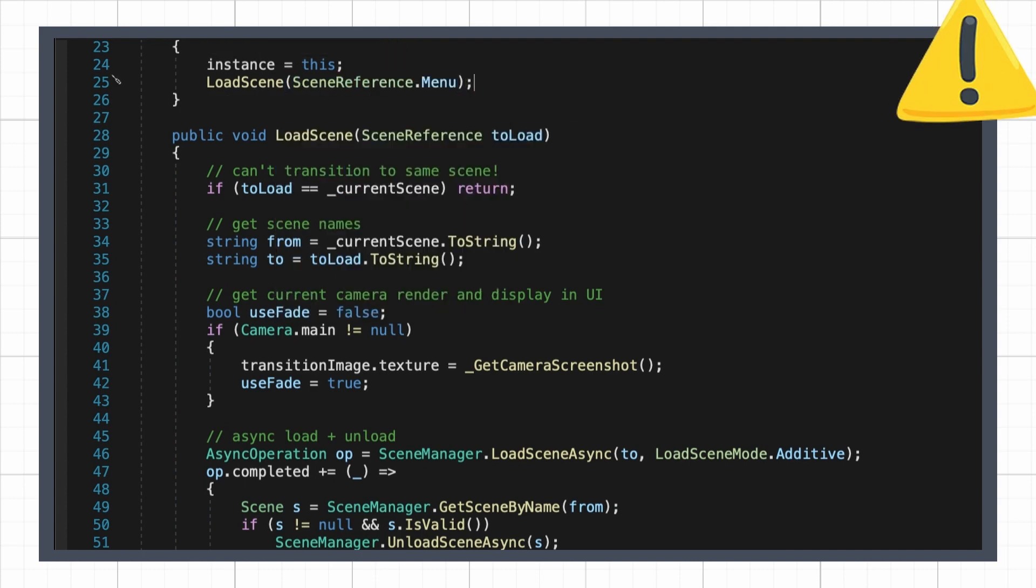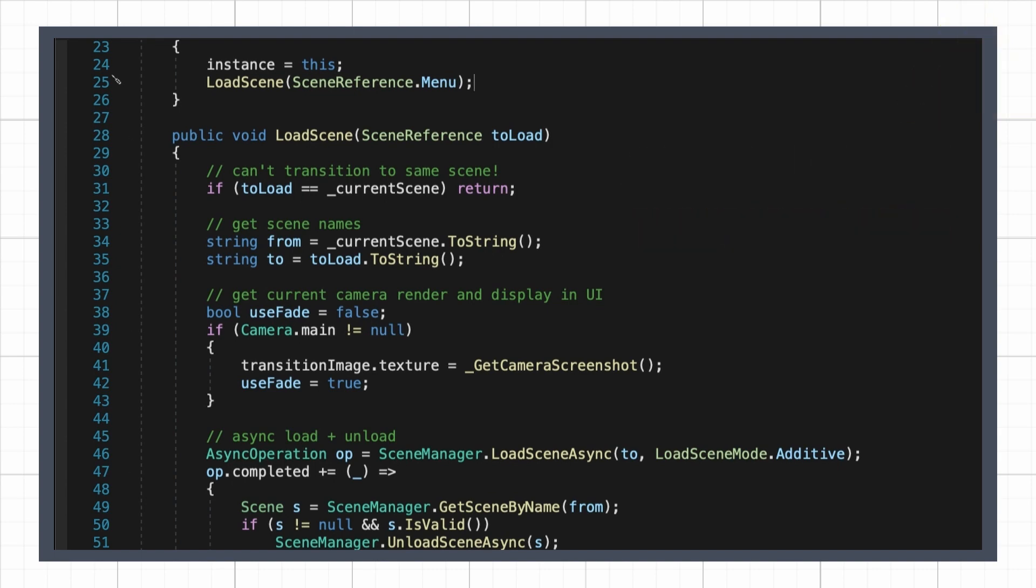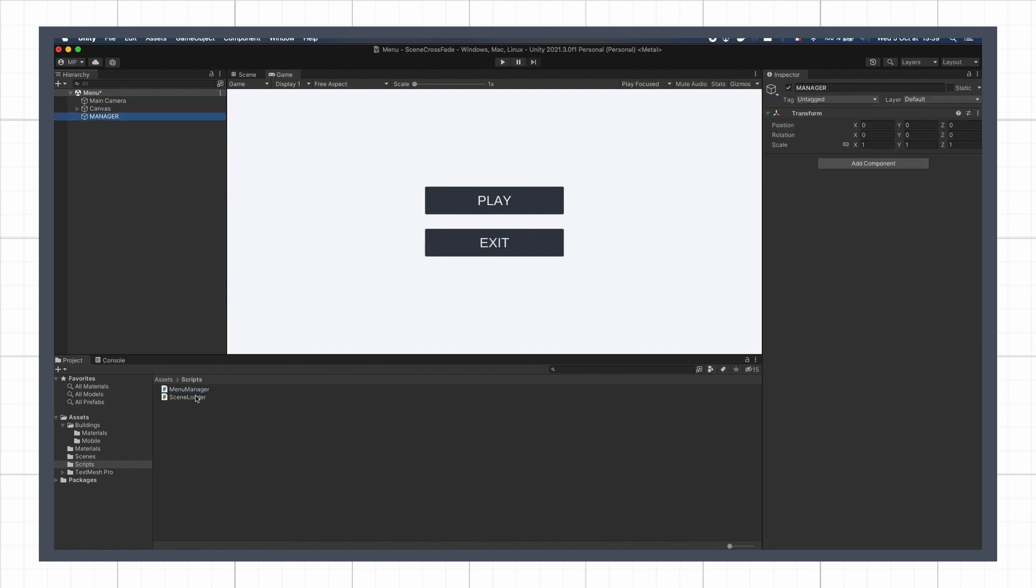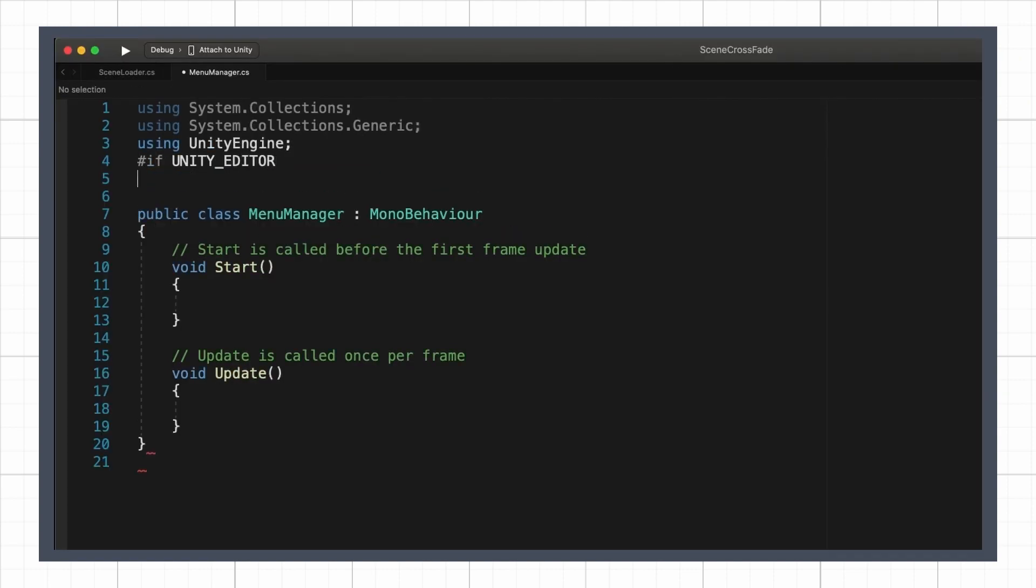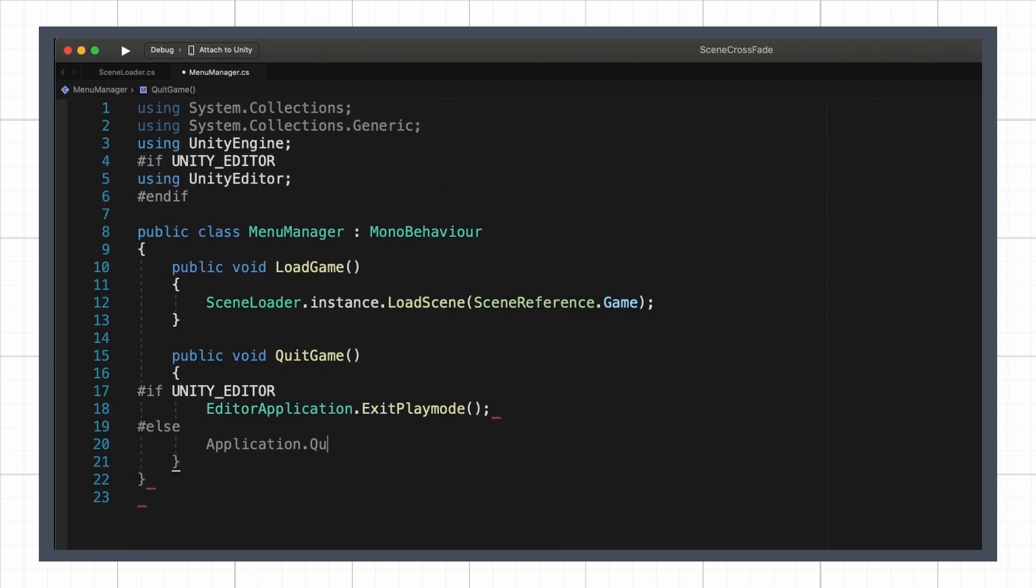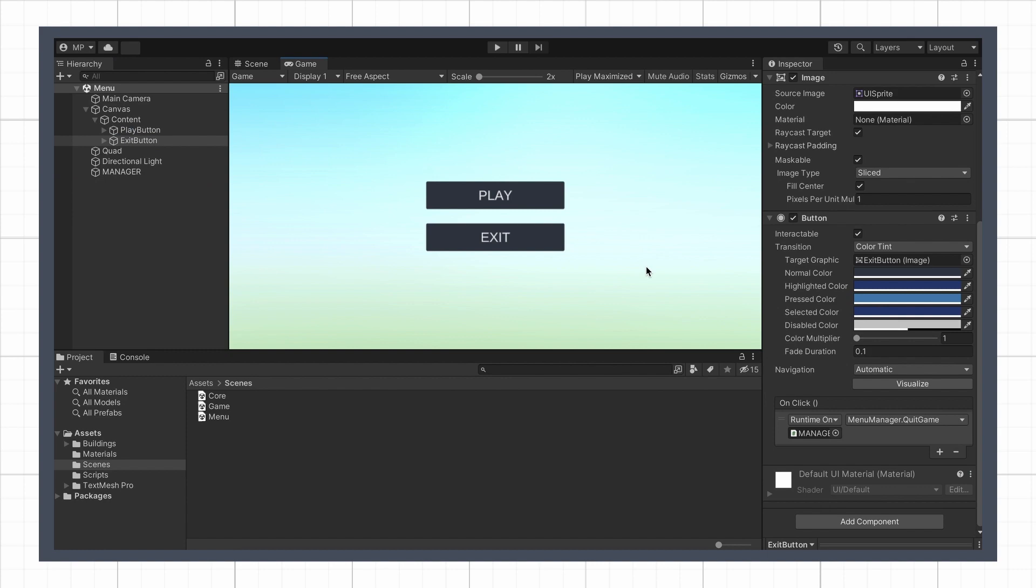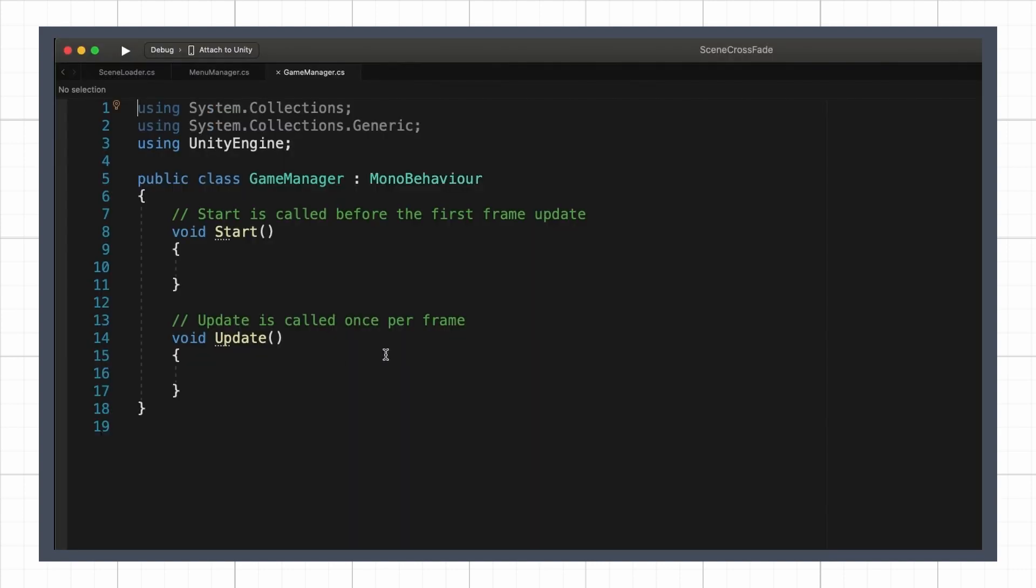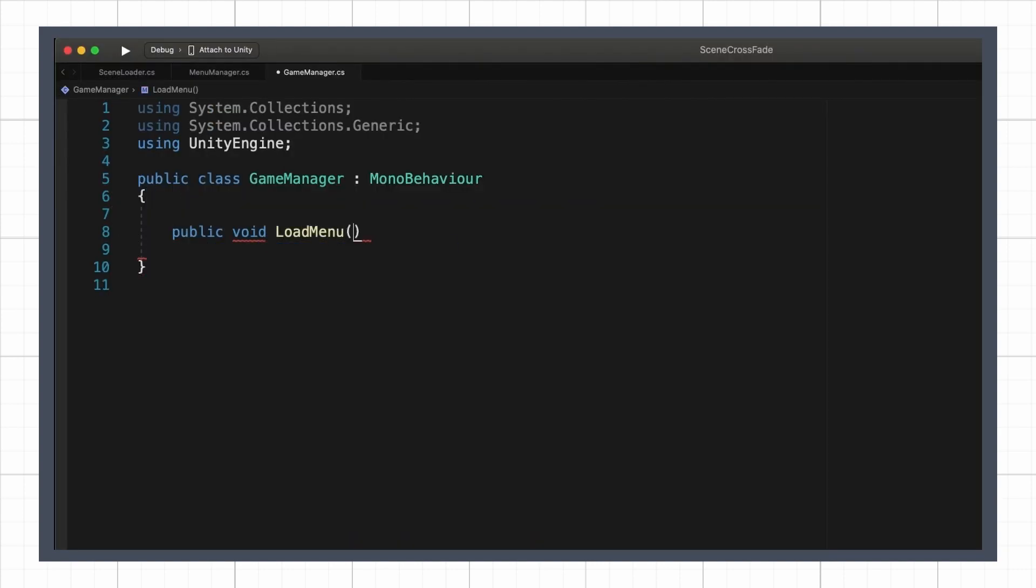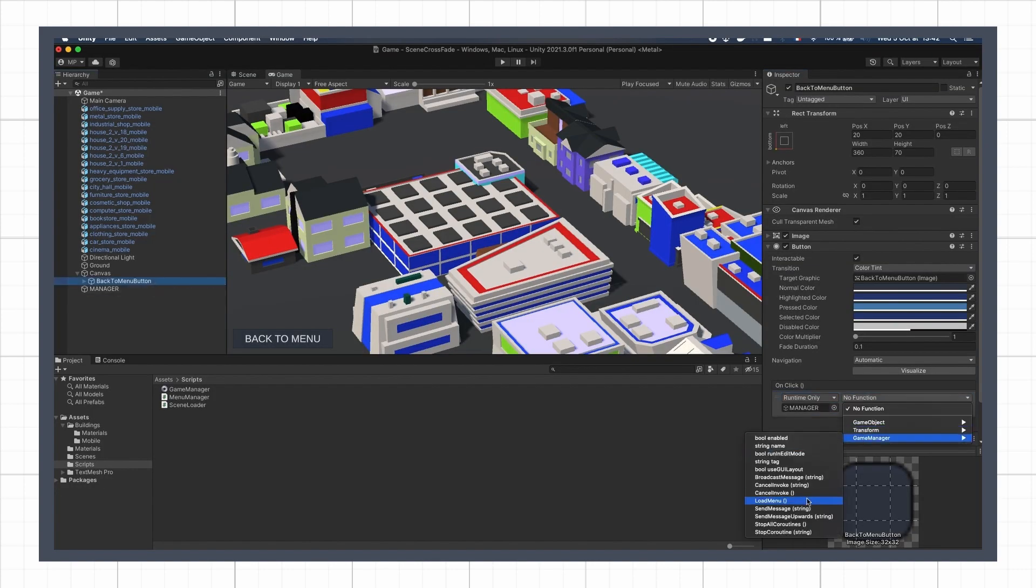Be careful though, because our setup requires that we always start the game from the core scene, so that everything exists and is properly referenced. Then we can add some basic manager in our menu scene, to give our two buttons the right callbacks, and similarly we can make a game manager for the game scene and its back to menu button.